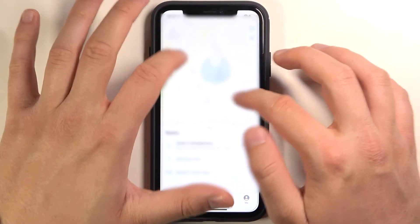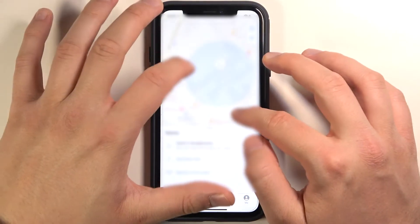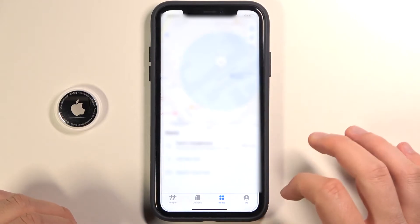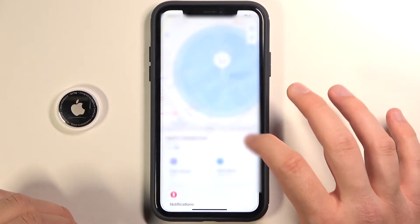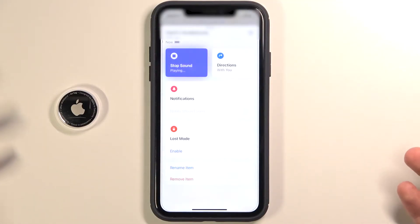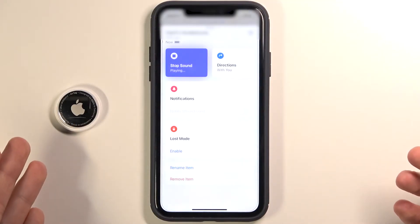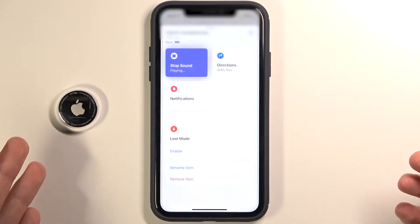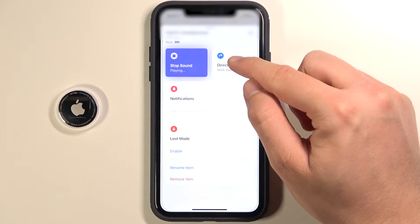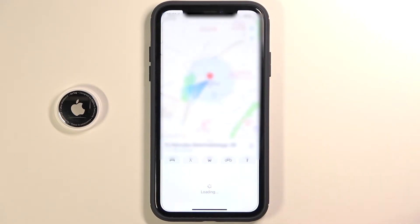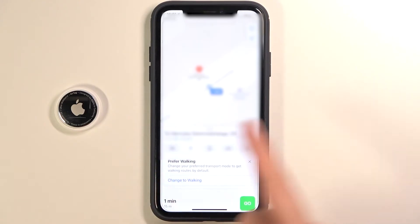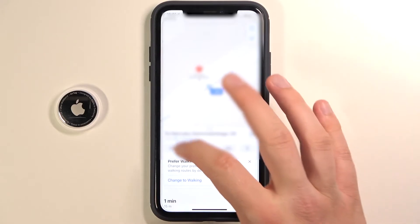As you can see, you can find it on the map, but you can also play a sound — using the sound signaling, as you can hear. And we can also use the directions, so the map will be opened.